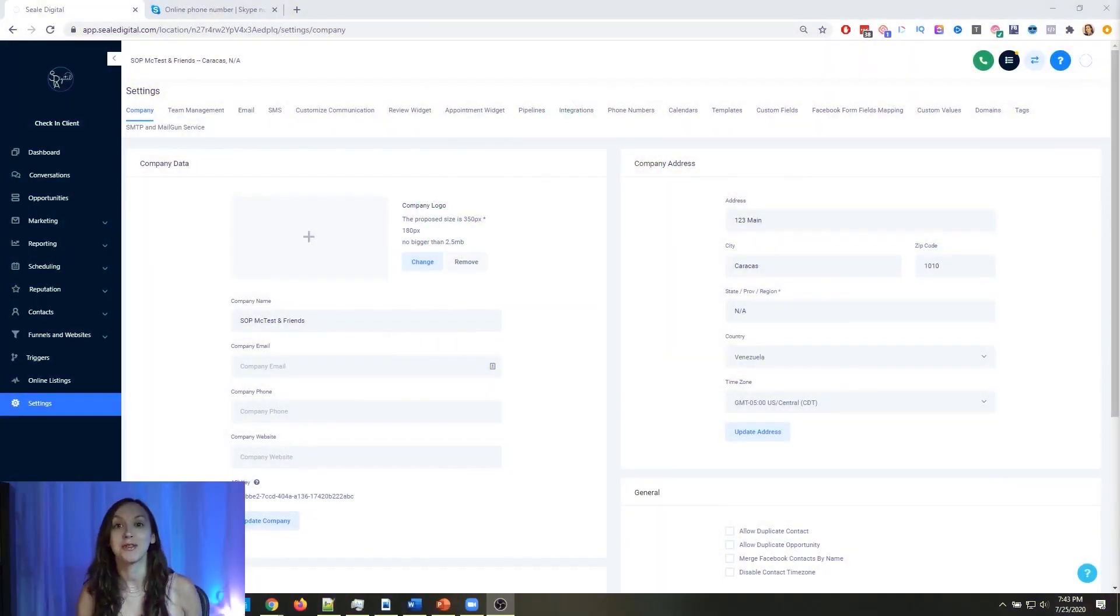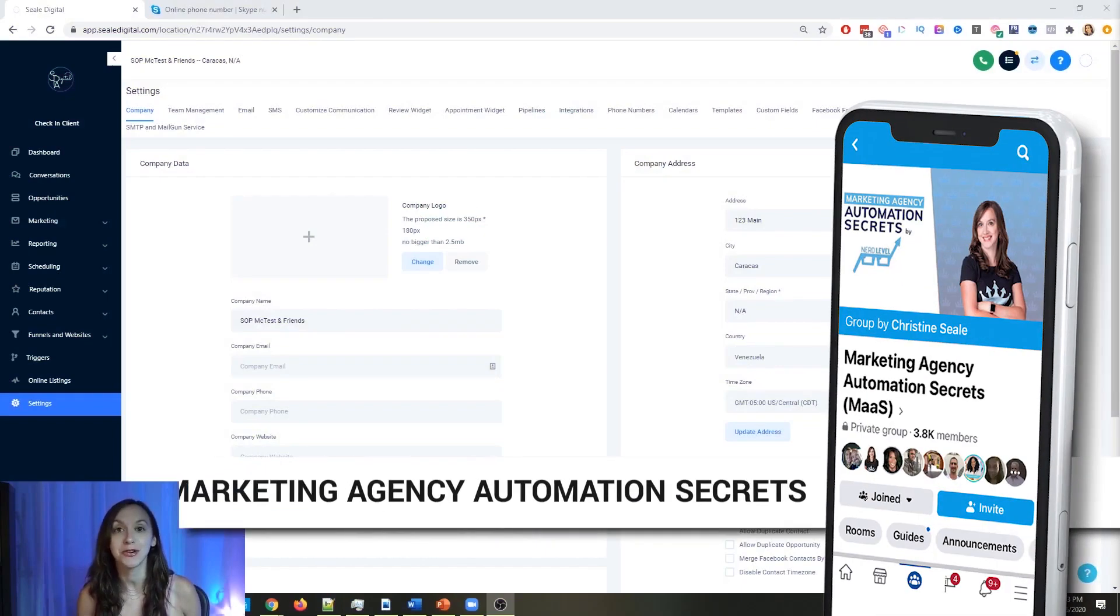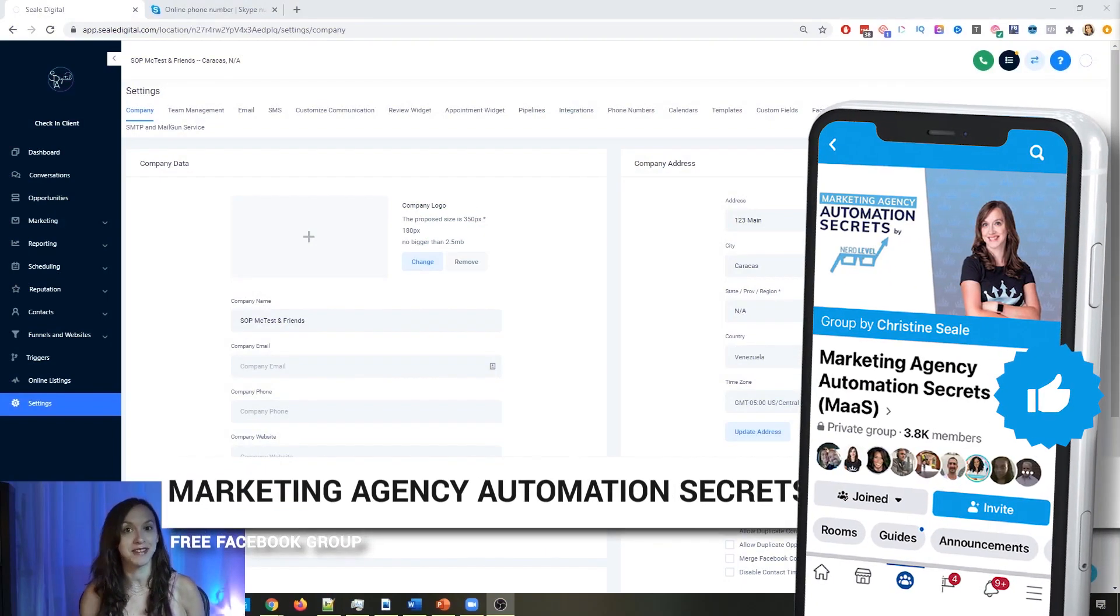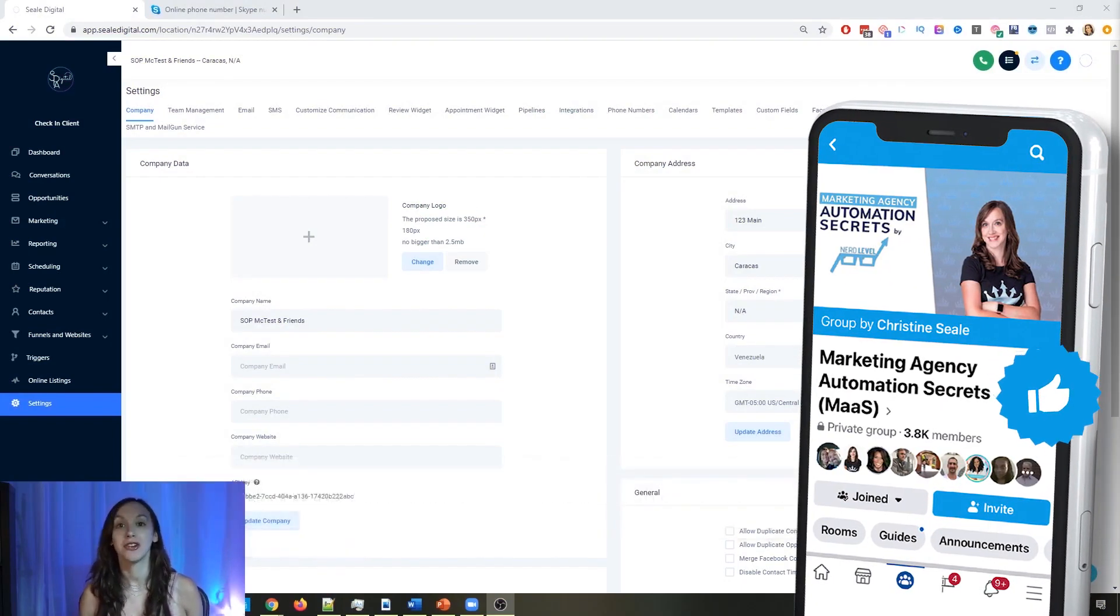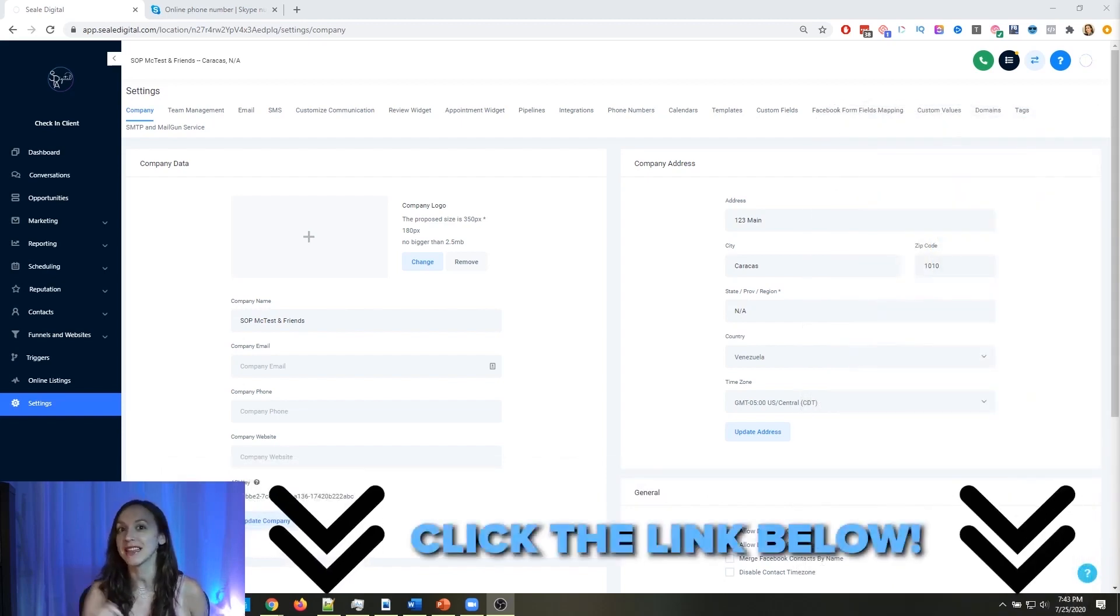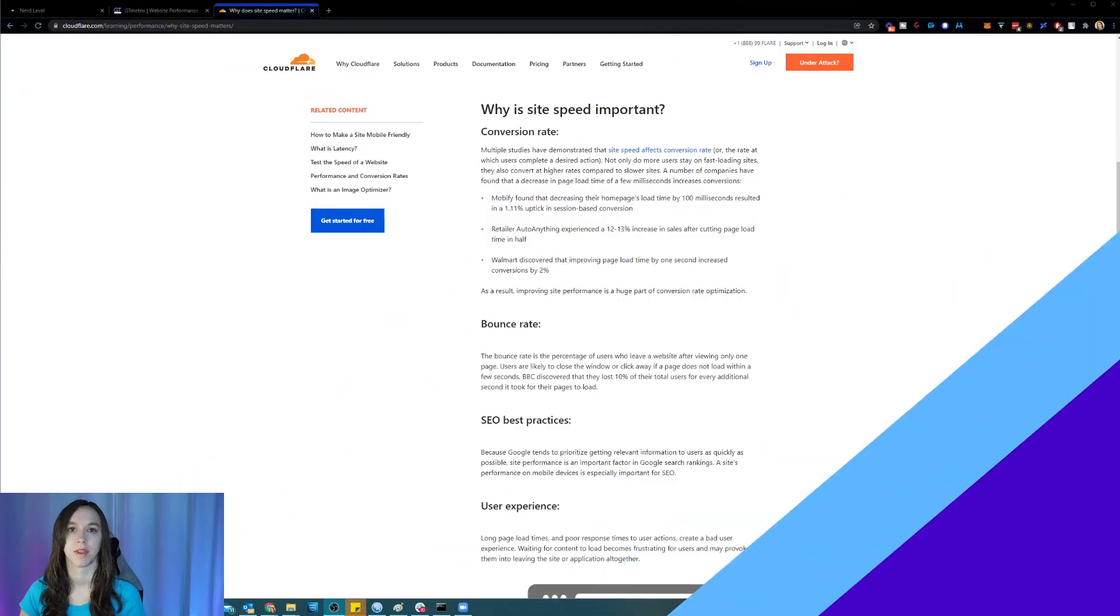So for those of you guys who don't know, we actually have a free Facebook group called Marketing Agency Automation Secrets, where we give away hundreds of dollars in free trainings every single week to our members. So click the link below to go check that out.